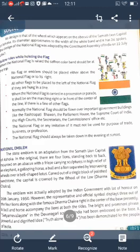Next is the national emblem. The state emblem is an adaptation from the Sarnath Lion Capital of Ashoka.